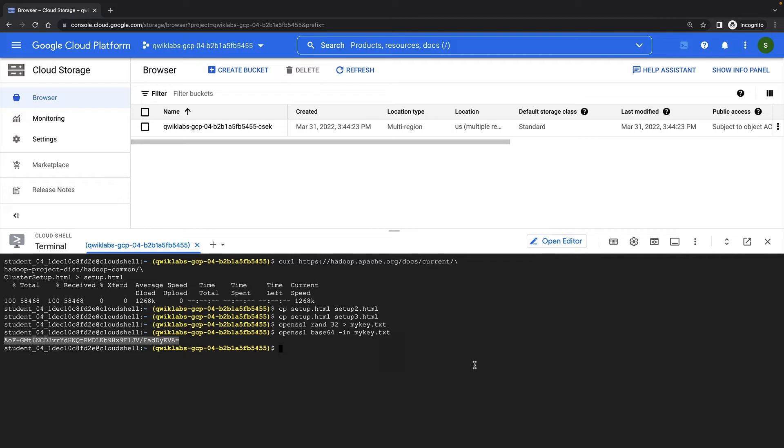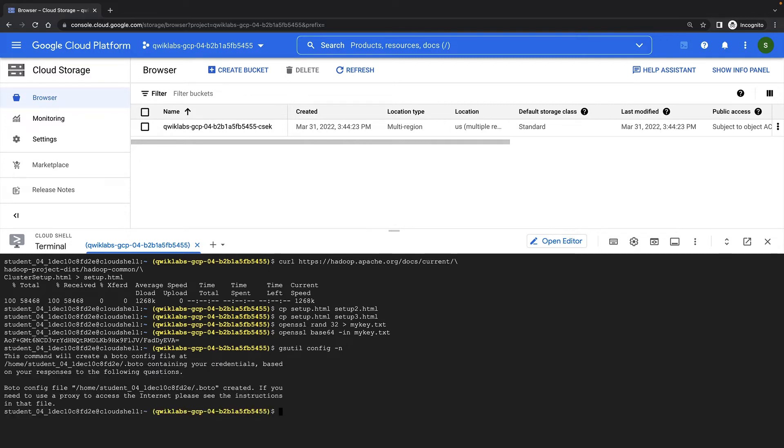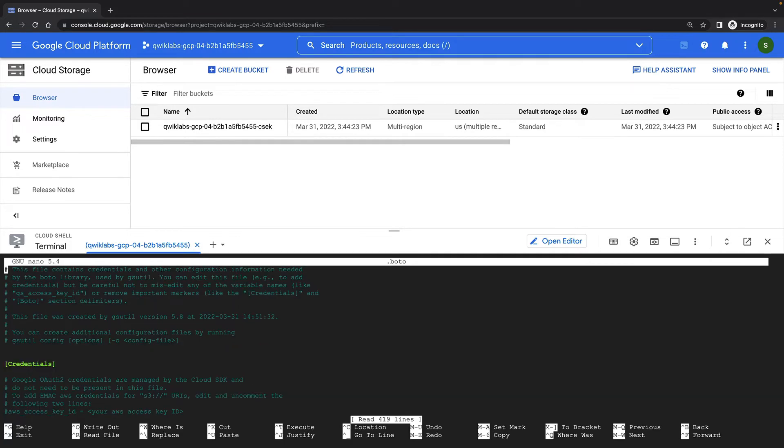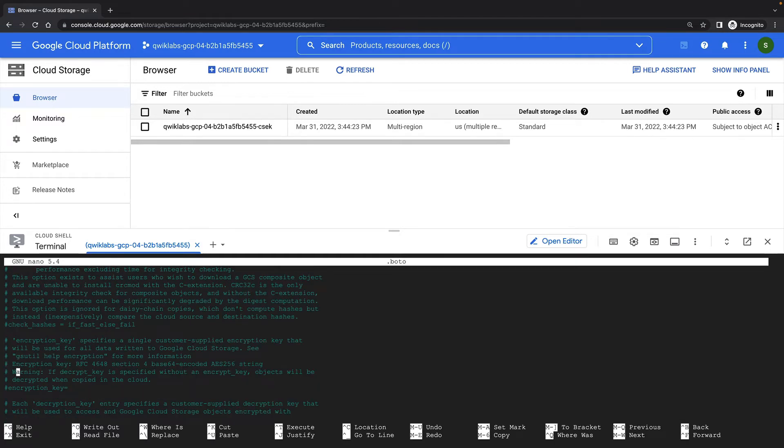Cloud Storage uses a configuration file called .boto to store encryption keys, amongst other things. This file may not exist in your environment, but we can auto-generate this file with the gsutil config-n command. Inside the file, I'll search for the encryption key parameter and uncomment this and add my new encryption key.